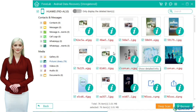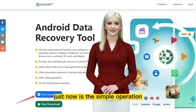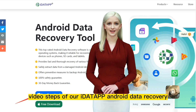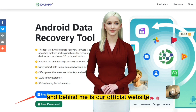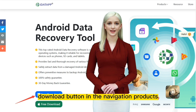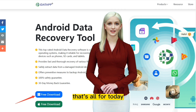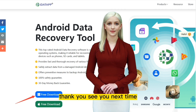It's that simple. That was the simple operation video steps of our IDAP Android Data Recovery, and behind me is our official website. Interested friends can find our free download button in the navigation products. That's all for today. Thank you.